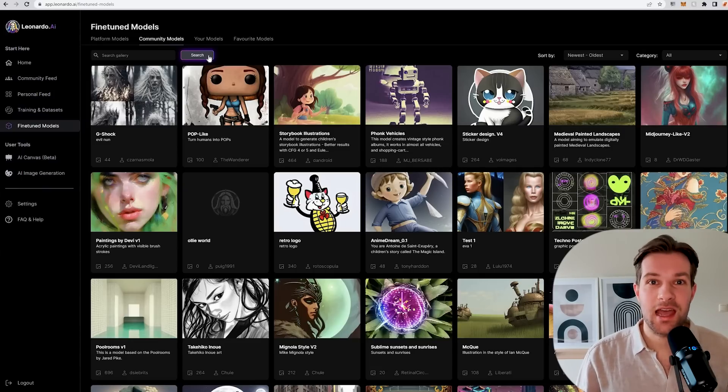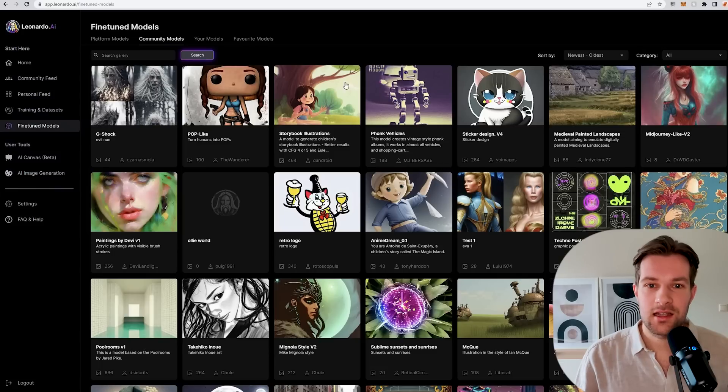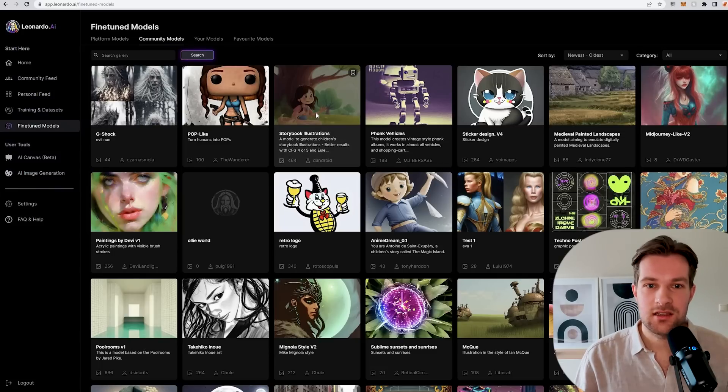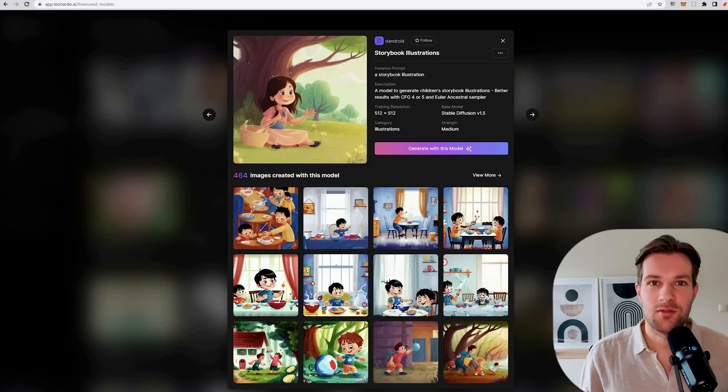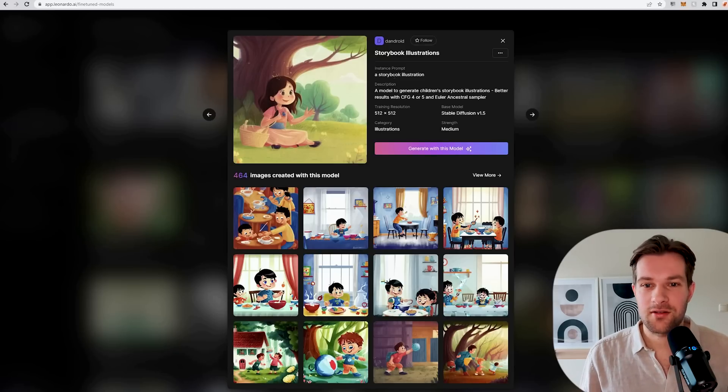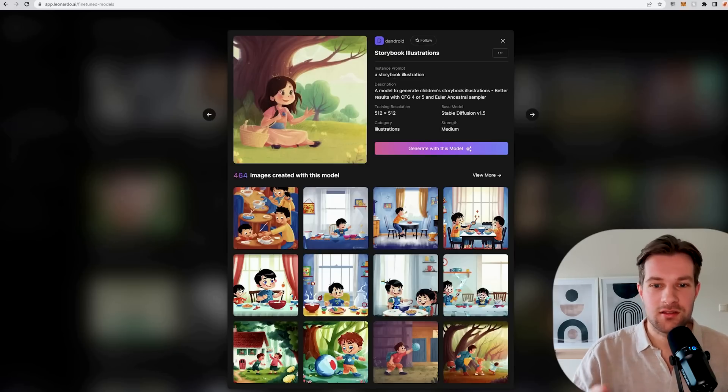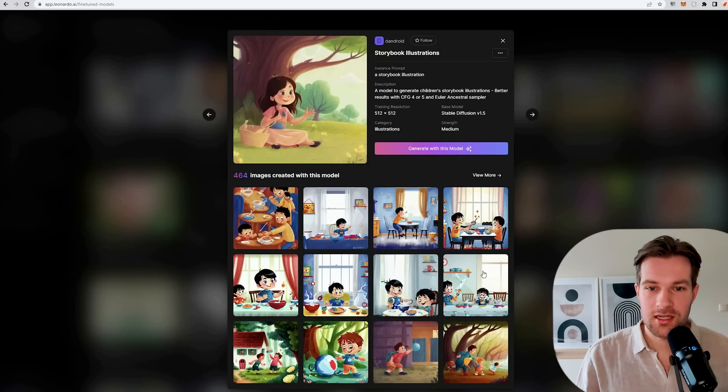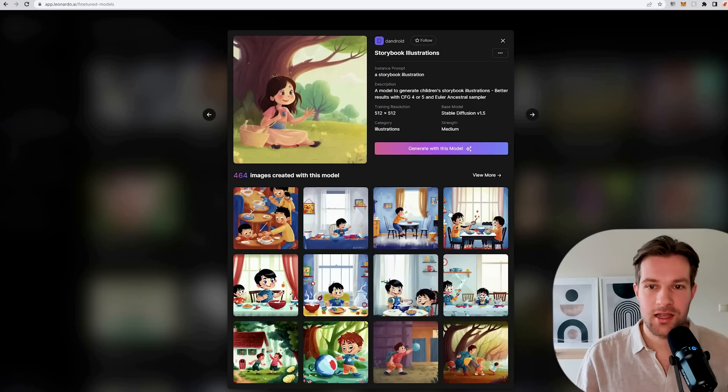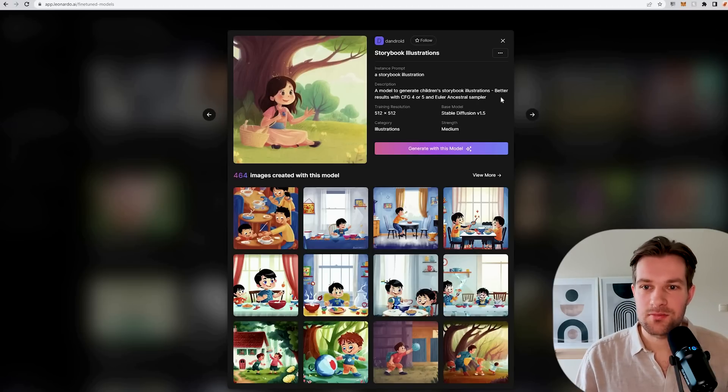You really see you can make everything that you want here. Here you have storybook illustrations. If you want to create stories for a book, you can just use this model because it's already focused on this kind of style. In the bottom you see the images that it created with this model and you see how it's built.